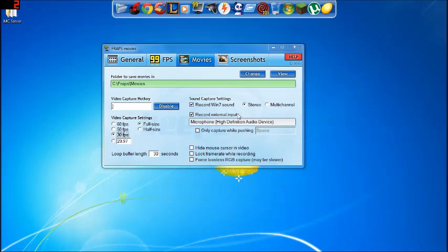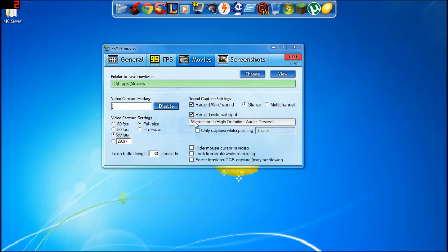Over here you have your sound capture settings. So I want it to be capturing the stereo sound, and right here my microphone, the high definition audio device, so it's going to capture all of that. If I don't want it to, then I'll just uncheck this box, because my microphone isn't external input.